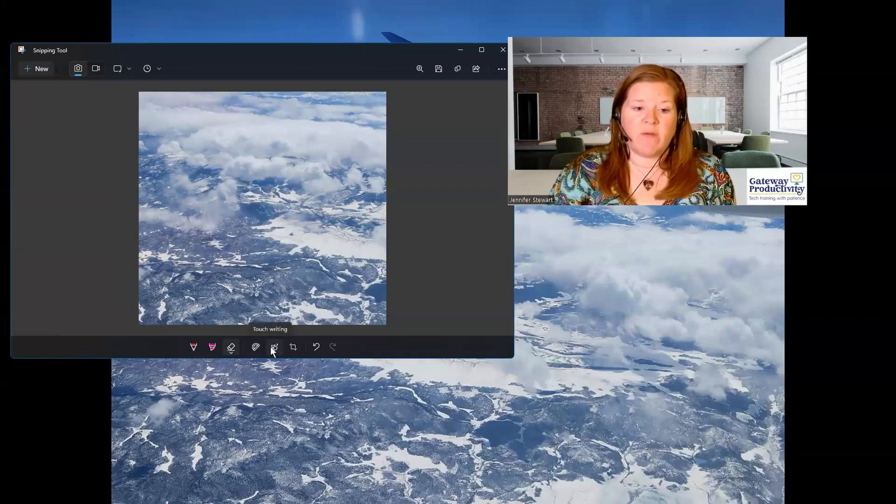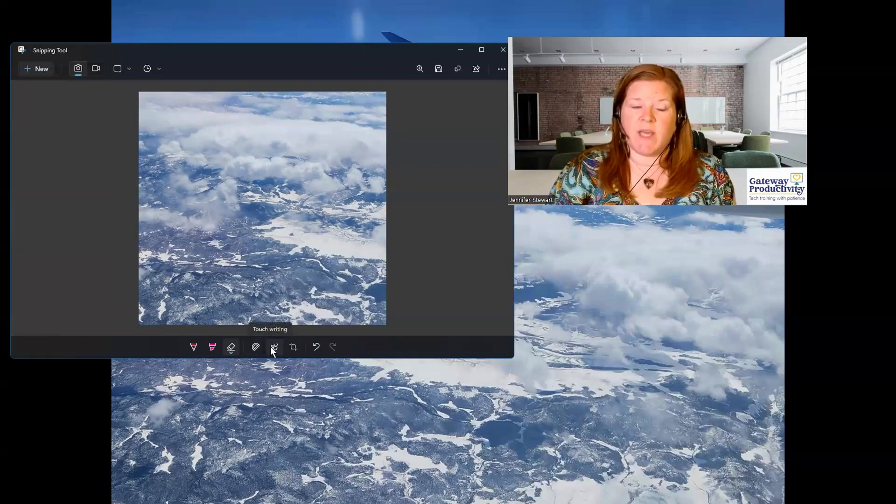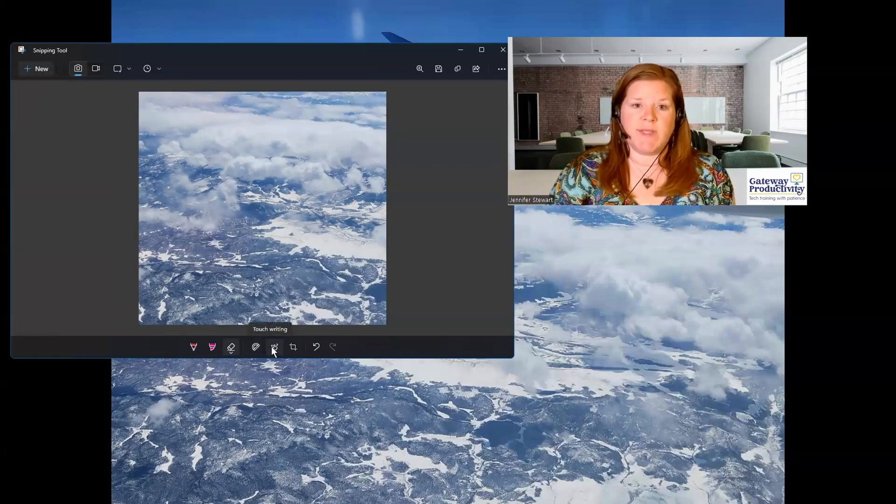The next option, if you have a touch screen, is touch writing. So you can use that if you have a touch screen.